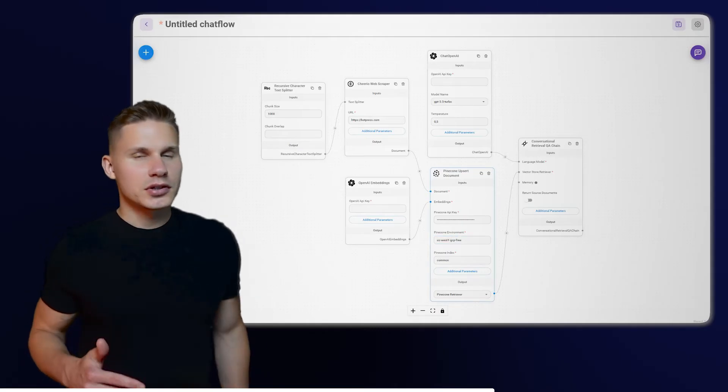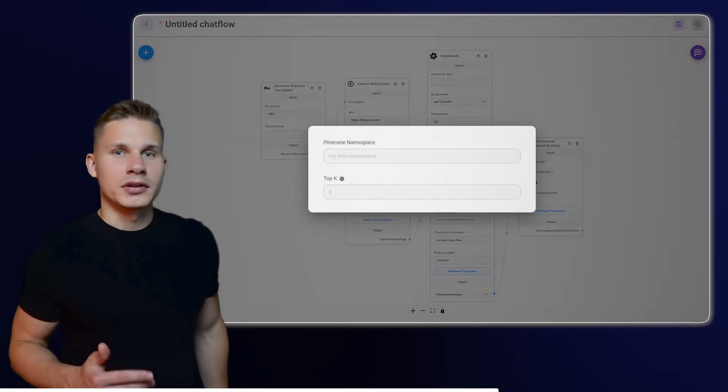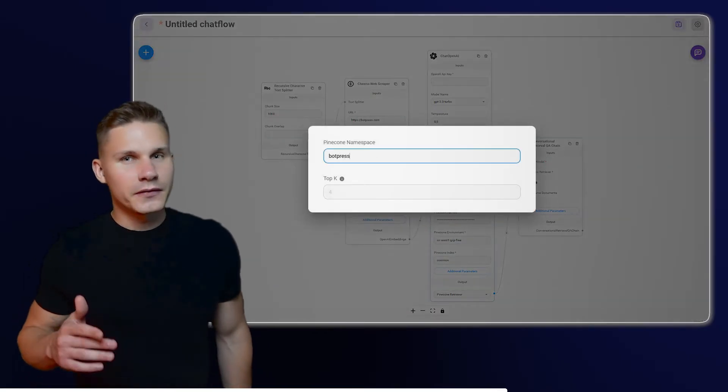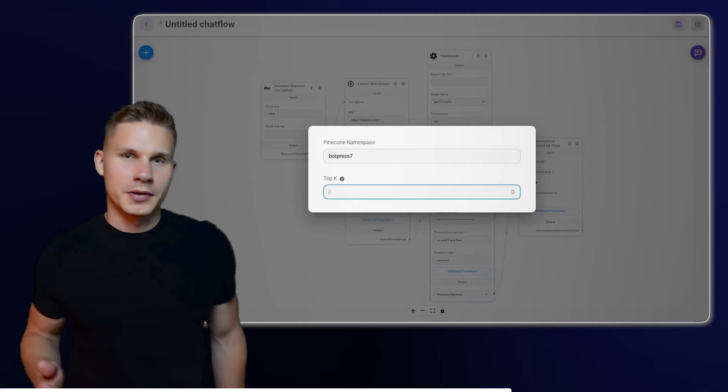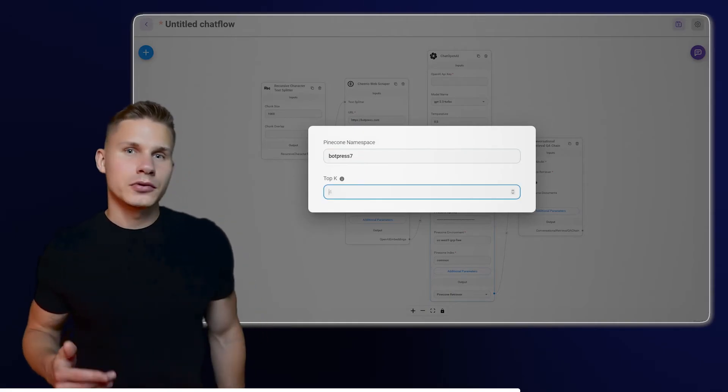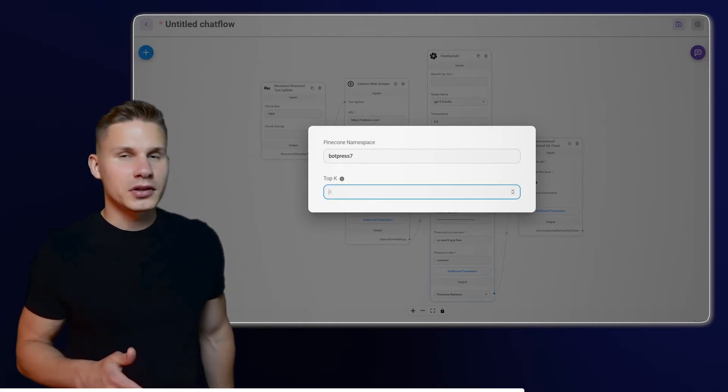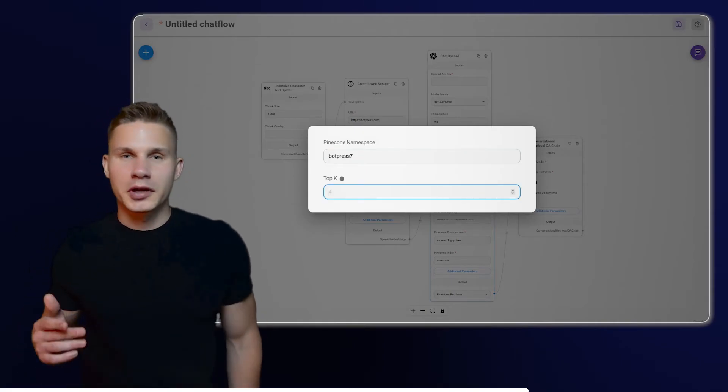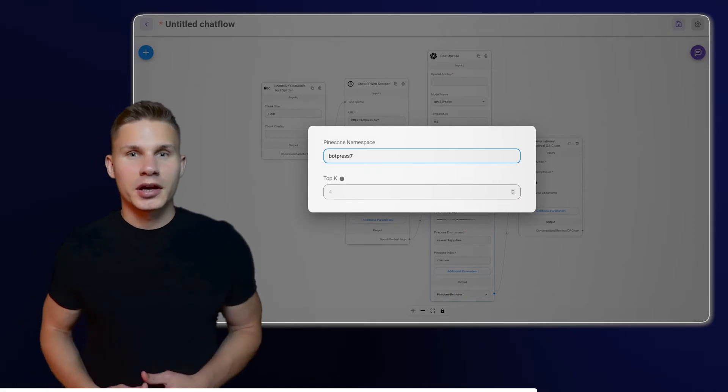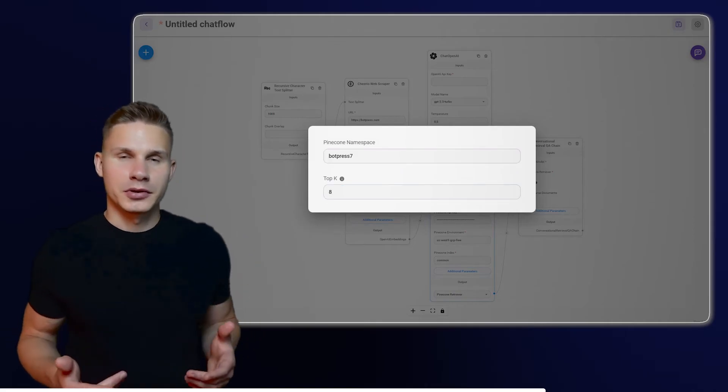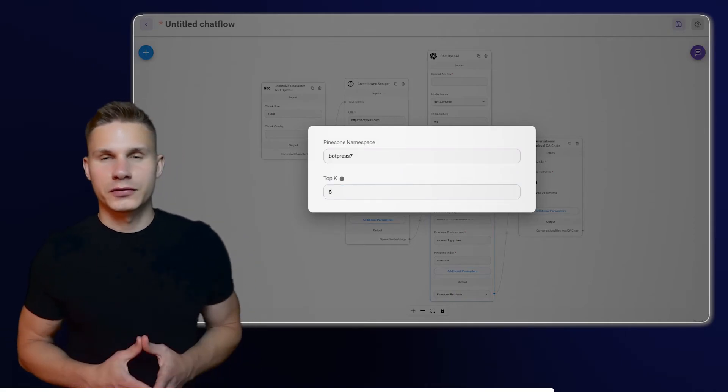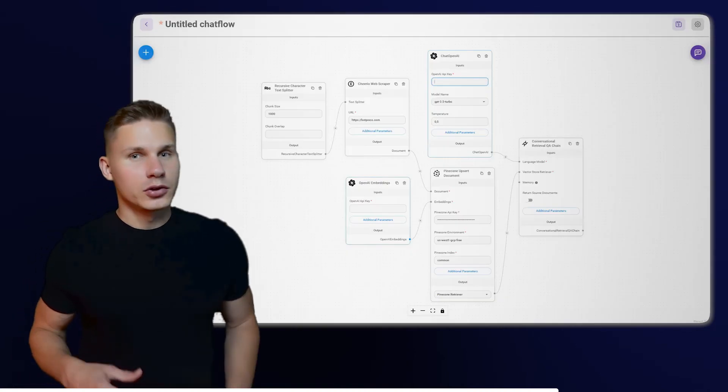Then, click on additional parameters and enter the namespace as the name of the website you are scraping. By doing so, you will prevent your documents from getting confused if you create more chatbots. Additionally, I recommend increasing the TopK parameter to provide model with more context for the response.